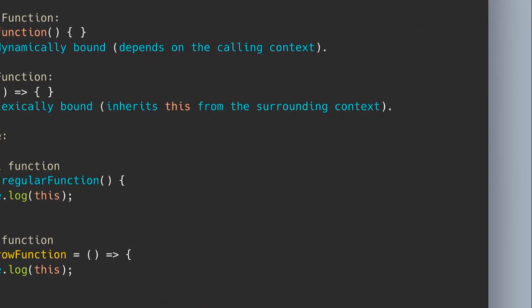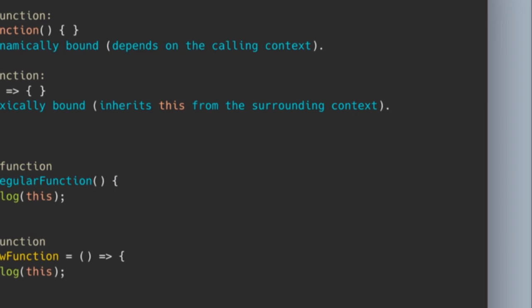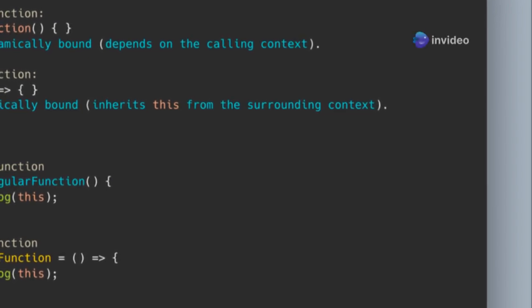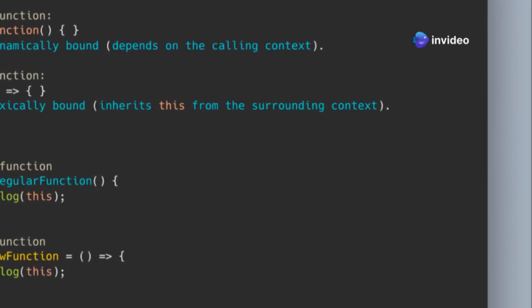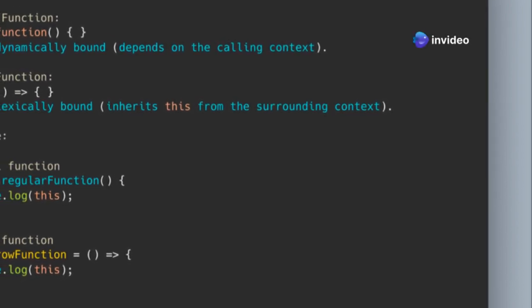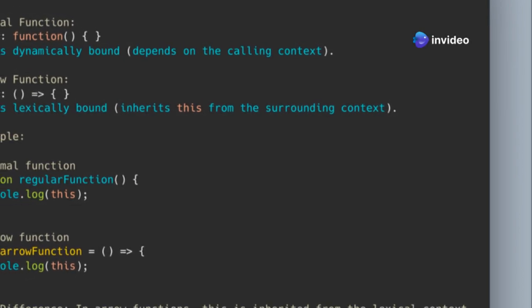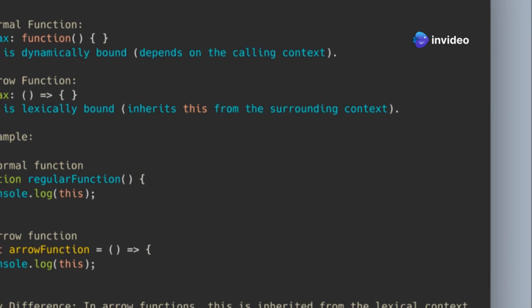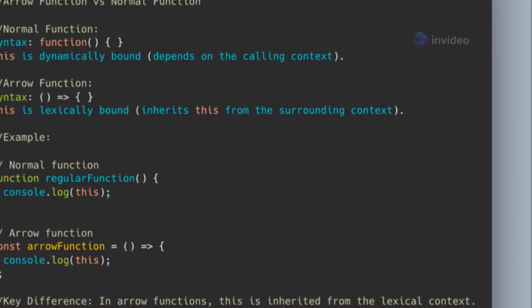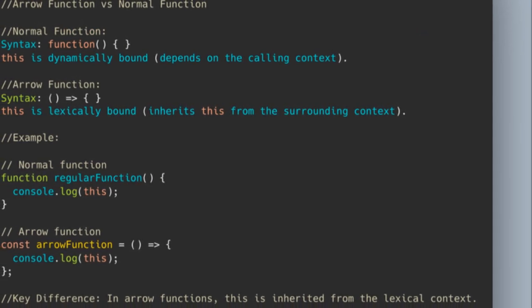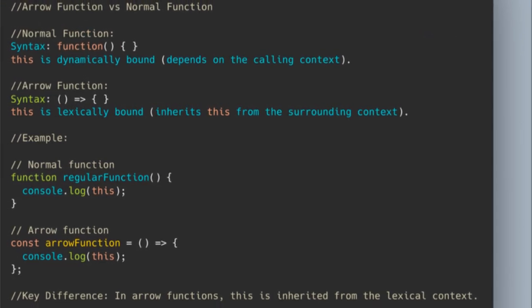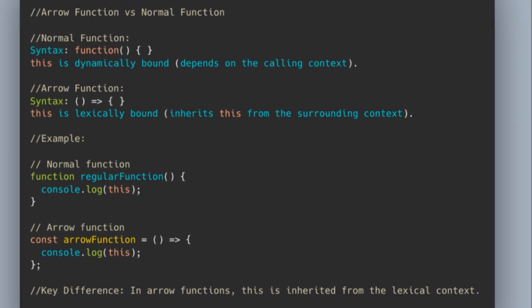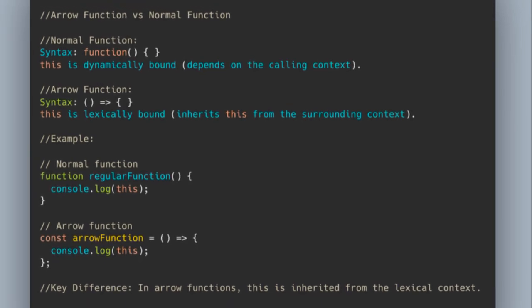More importantly, arrow functions have lexical this binding, meaning the value of this inside an arrow function always refers to the this of the surrounding scope. This is particularly useful in scenarios where you want to maintain the context of this, such as in event handlers or callbacks.